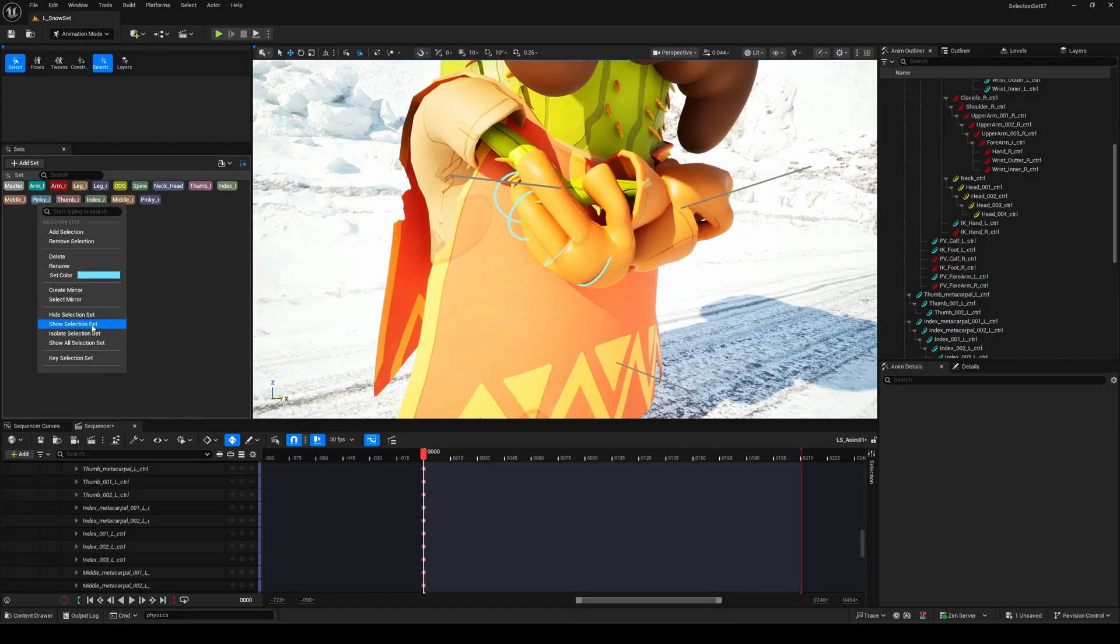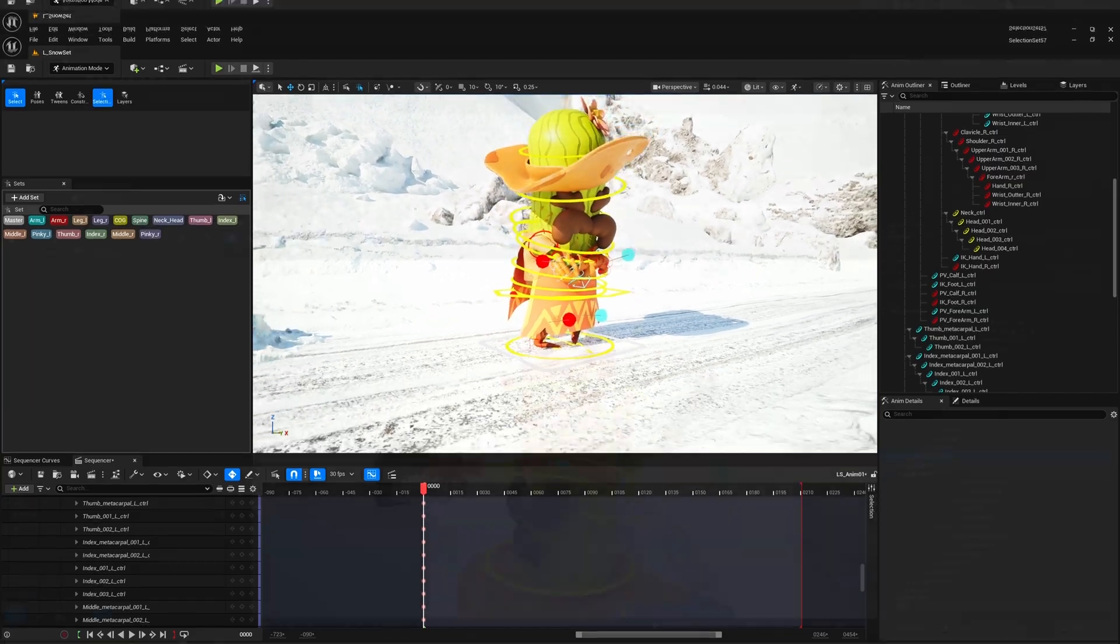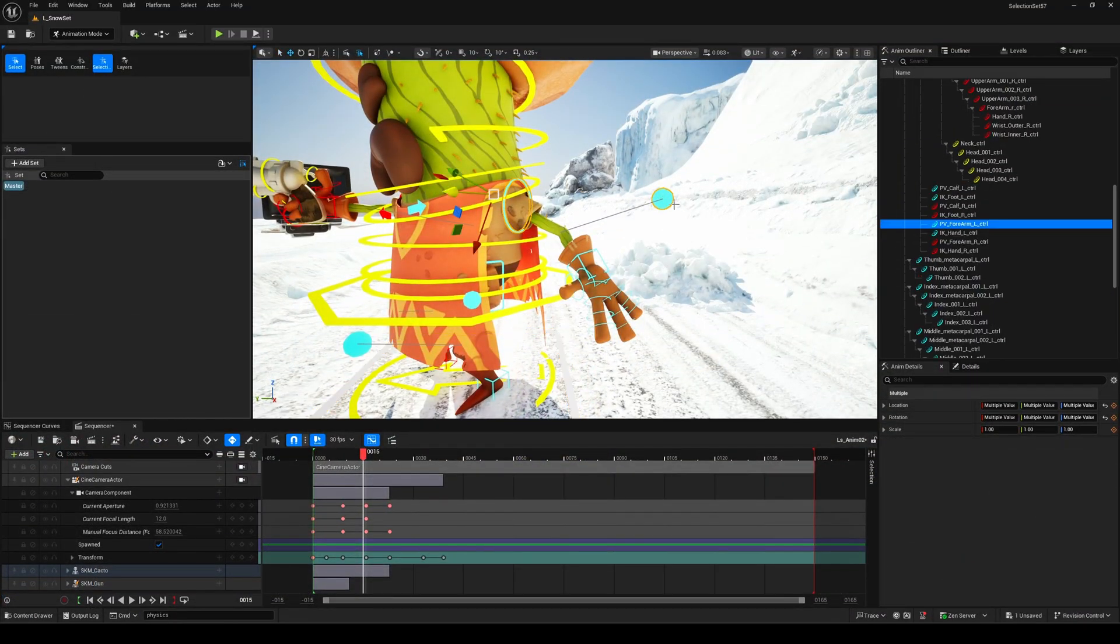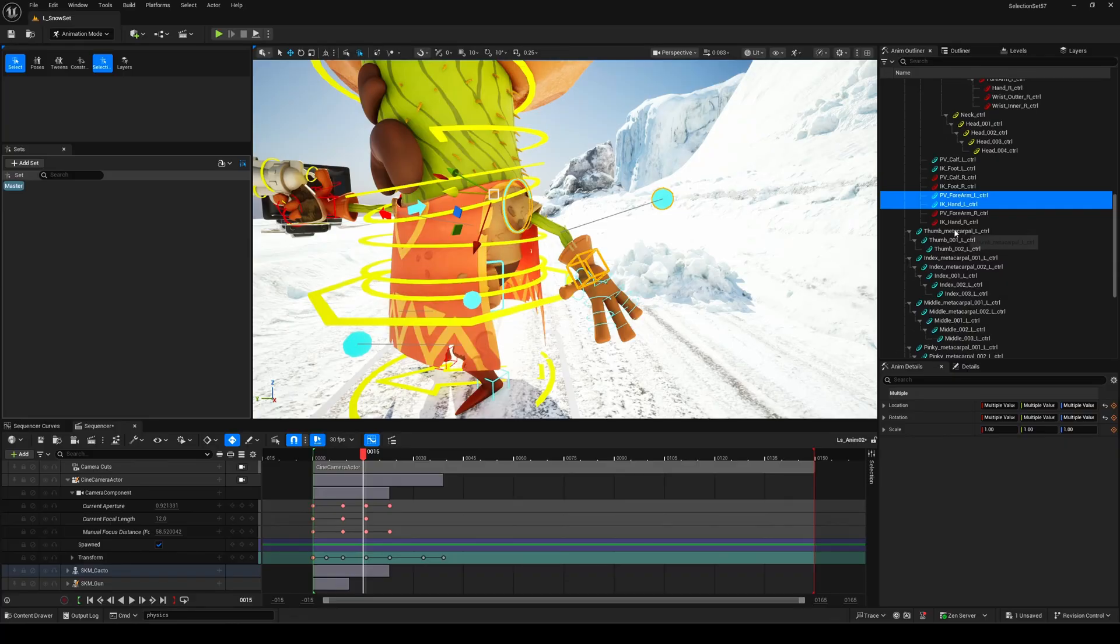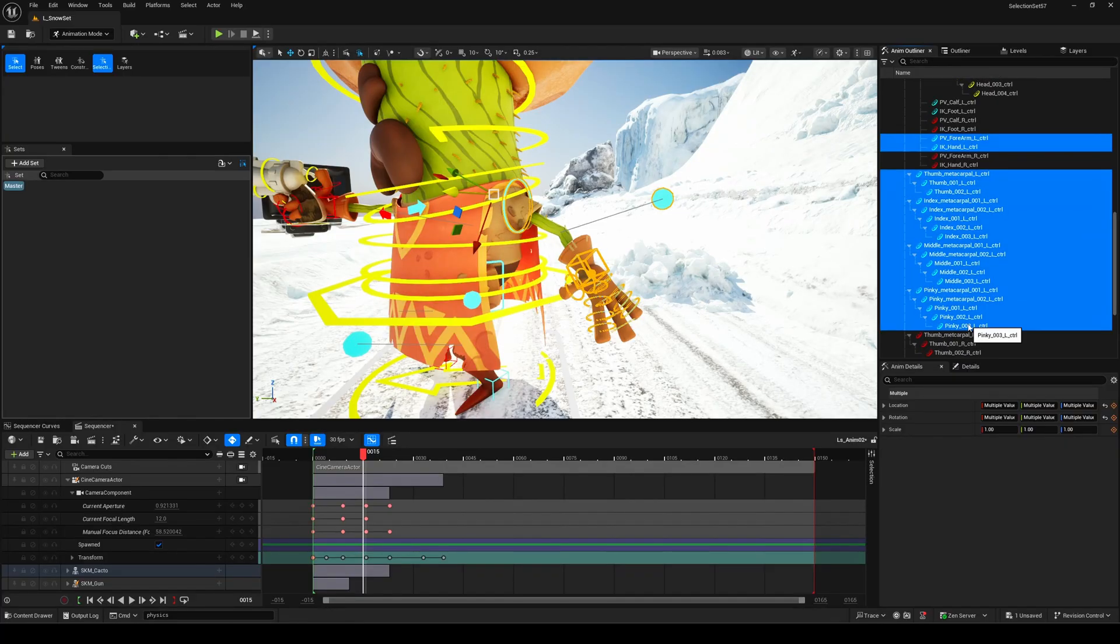It's a total game changer for animators because when you're working on complex rigs, for example, full of controls, finding and selecting the right ones can be a real pain. With selection sets, you'll spend way less time clicking around and way more time animating.